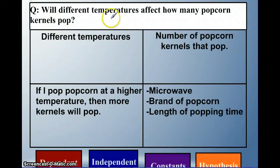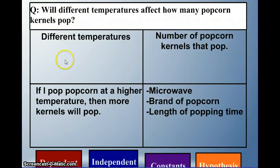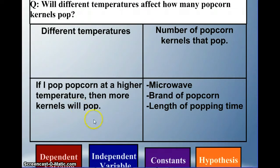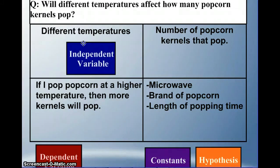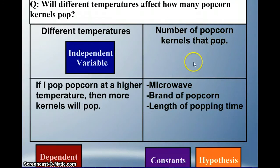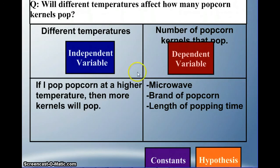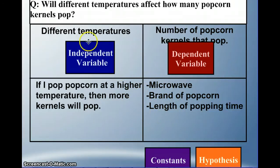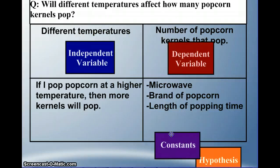So that kind of wraps up our notes portion. Here's some practice. 'Different temperatures affect how many popcorn kernels pop.' Different temperatures — we're changing that, so that's our independent variable. Number of popcorn kernels that pop — that's what we're measuring, so that's our dependent variable. The type of microwave, the brand of popcorn, and the length of time popping are all things that could affect our dependent variable, so we want to keep these constant.